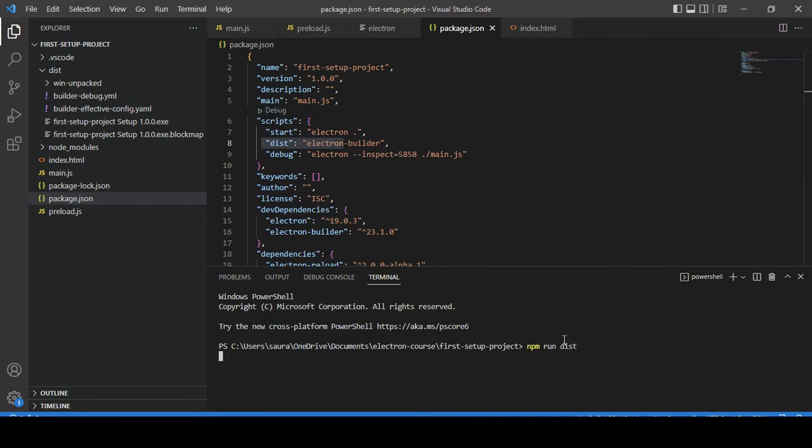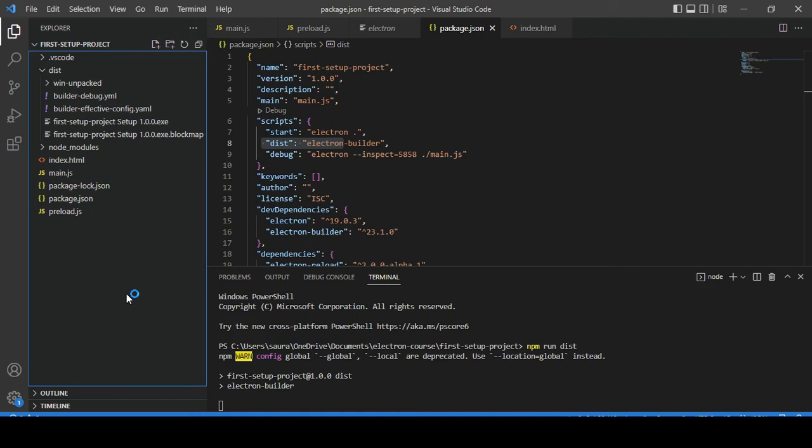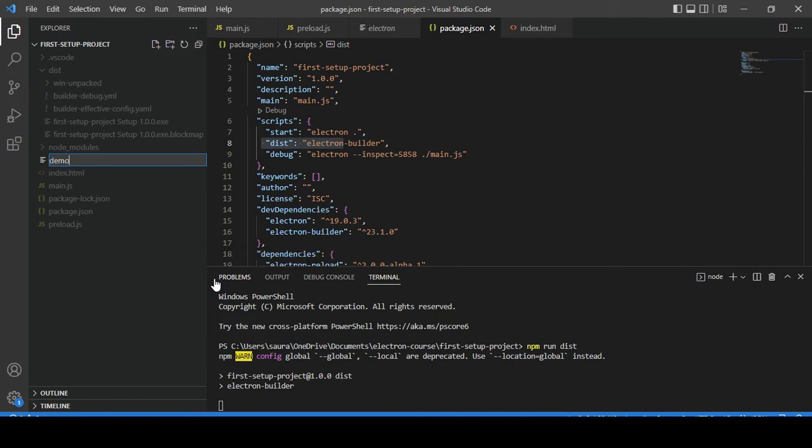It will take some time. Meanwhile, I'll create one HTML file which will help us launch our application from the browser. Let me add one HTML file here—let's say demo.html.